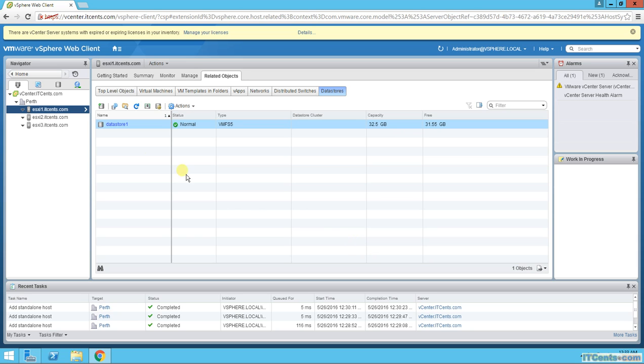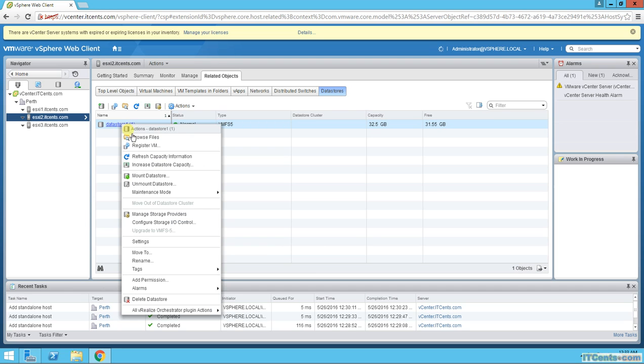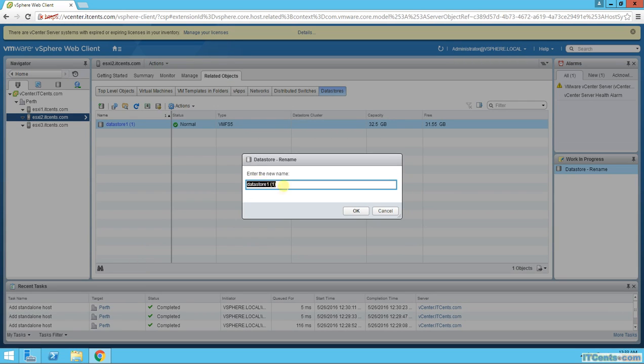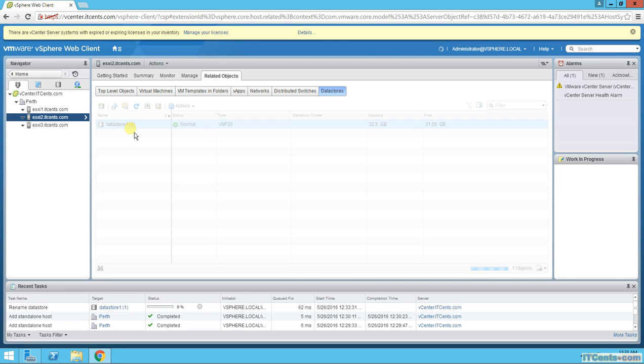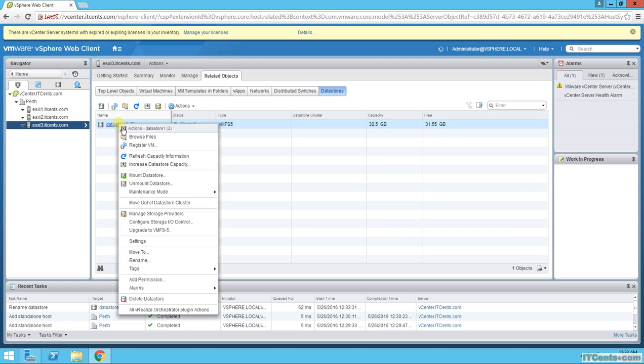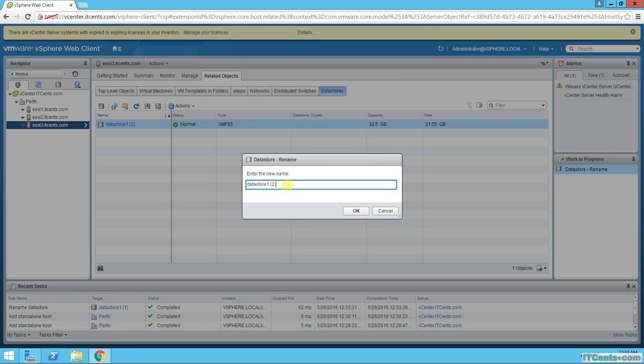This is datastore 1, right? If I go to ESXi2, it's datastore 1 and bracket 1. I don't like this. Usually people like to rename it. So we can make it maybe datastore 2, or any name that you like. I can keep it datastore 2. And here, okay, I'll rename it to datastore 3.